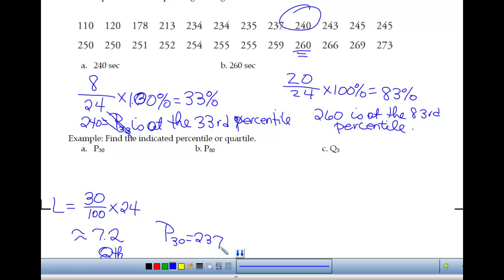To clarify: the locator was 30 over 100 times 24 — basically 30% of the 24 values. The P30 is just the percentile we were asked to find. No matter what, we round up when the locator is not a whole number.